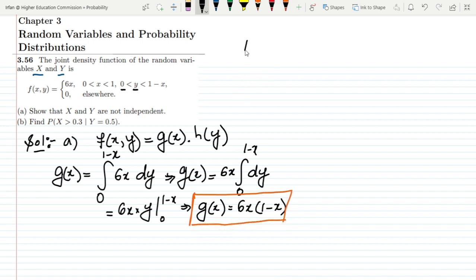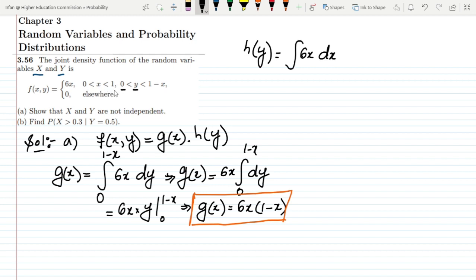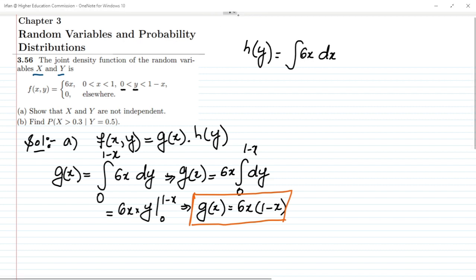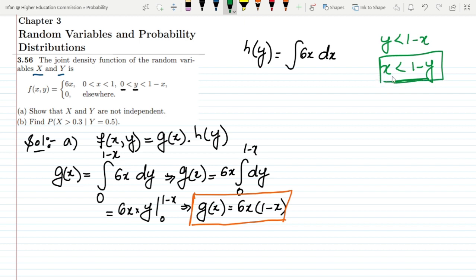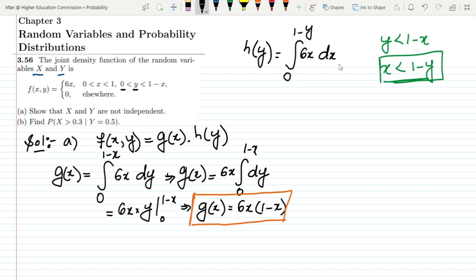Now for h(y), we integrate the same function 6x but with respect to x. The limits of x: since y is less than 1 minus x, we can rearrange to get x less than 1 minus y. So the range of x is from 0 to (1 minus y). Let me put those limits in.